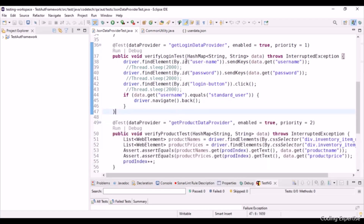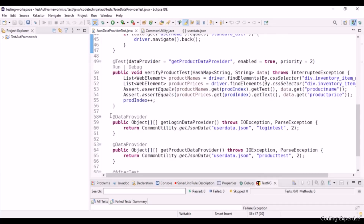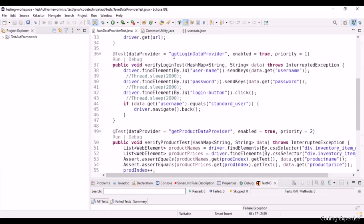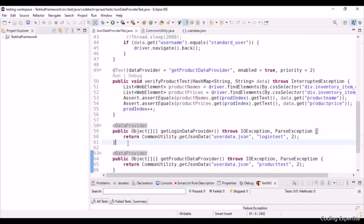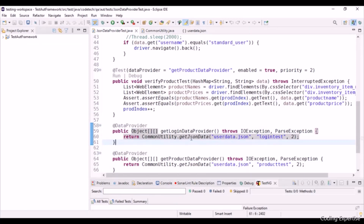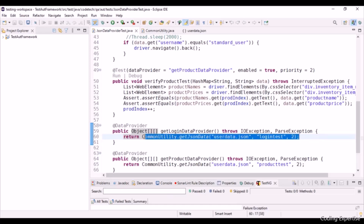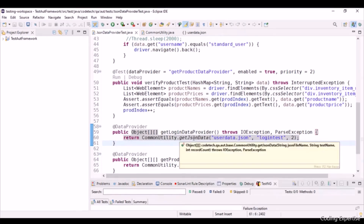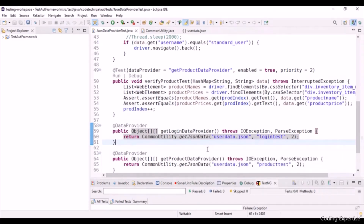Let's learn about GetLoginDataProvider and how it fetches data from the JSON files. Here I have written a data provider — the name GetLoginDataProvider is referenced in the test annotation. This data provider returns a two-dimensional object array. You can see that CommonUtility.getJSONData("UserData.json", "LoginTest", 2) returns a two-dimensional object array.